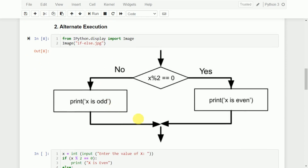Next, there is something called alternate execution. In this case, there are two possibilities — we have both an if block and an else block. We check some condition: if the condition is true, we execute certain statements; if the condition is false, we execute the other set of instructions. This is called the if-else block or alternate execution.